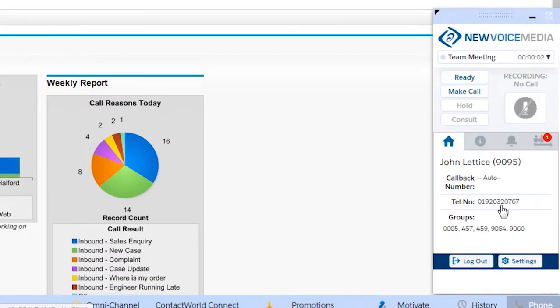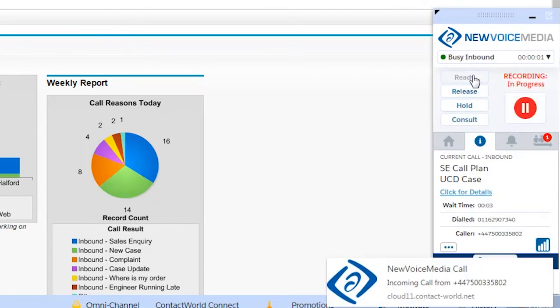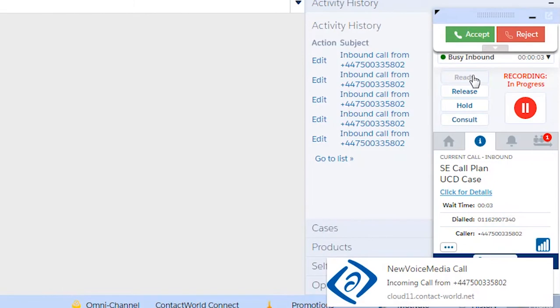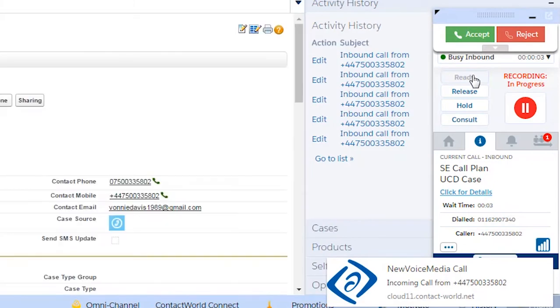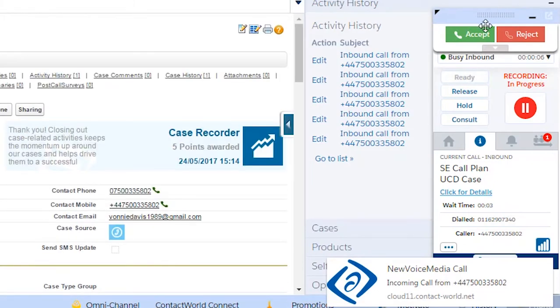With calls waiting, John's manager is keen for him to get to work so he makes himself available. Here comes the first call. He can see it arrive on the contact pad inside Salesforce and answers it with a simple click.